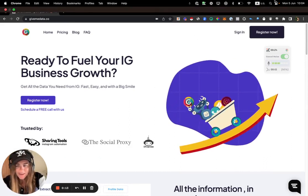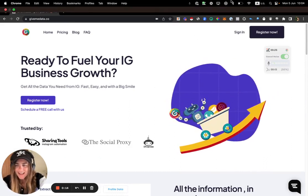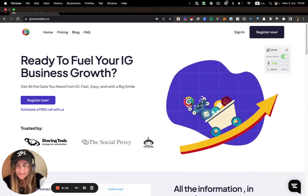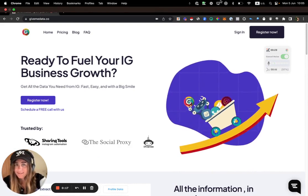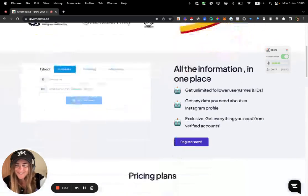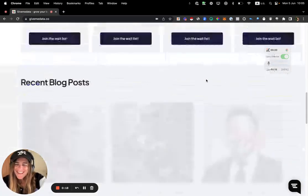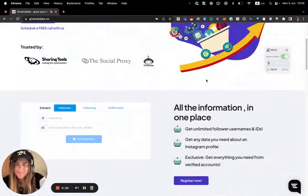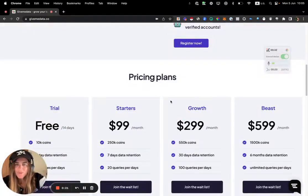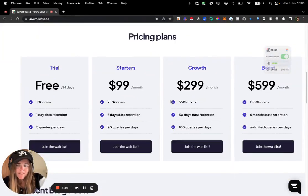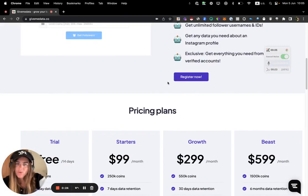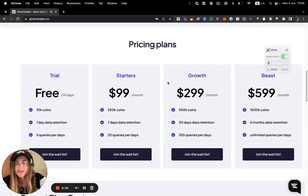My name is Adi, I'm in the grow hacking niche for the last four, five, six years. Basically what we did, we built a very cool platform which is going to help you scrape data from Instagram.